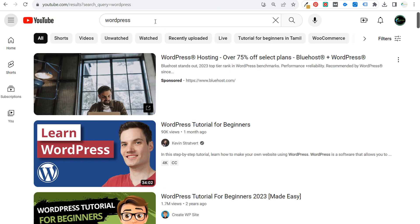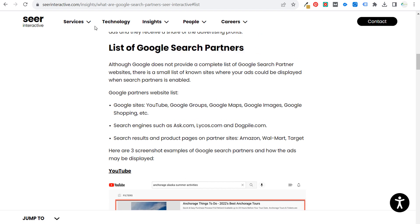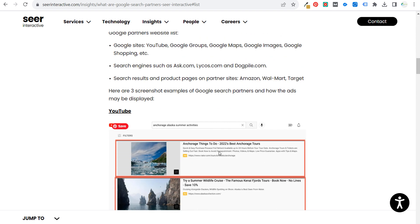Another example is YouTube. If we search 'WordPress' on YouTube, you'll see there's a Bluehost ad — 'WordPress hosting over 75% off select plans' — and this is basically just a search ad. If they're opted into the search partner network, their ads run on YouTube as well. Seer Interactive has a list of search partners including YouTube, Google Groups, Google Maps, Google Images, and Google Shopping, plus different search engines such as Ask, Lycos, and Dogpile.com, and search results on partner websites like Amazon, Walmart, and Target. There are thousands and thousands of websites on the search partner network.